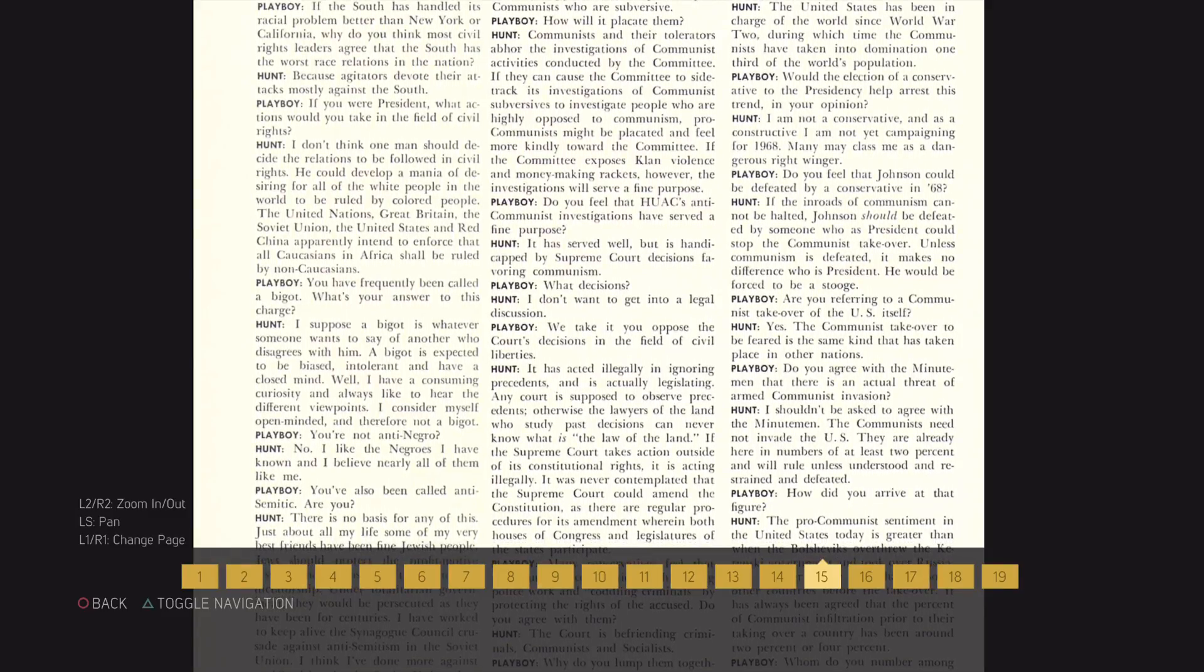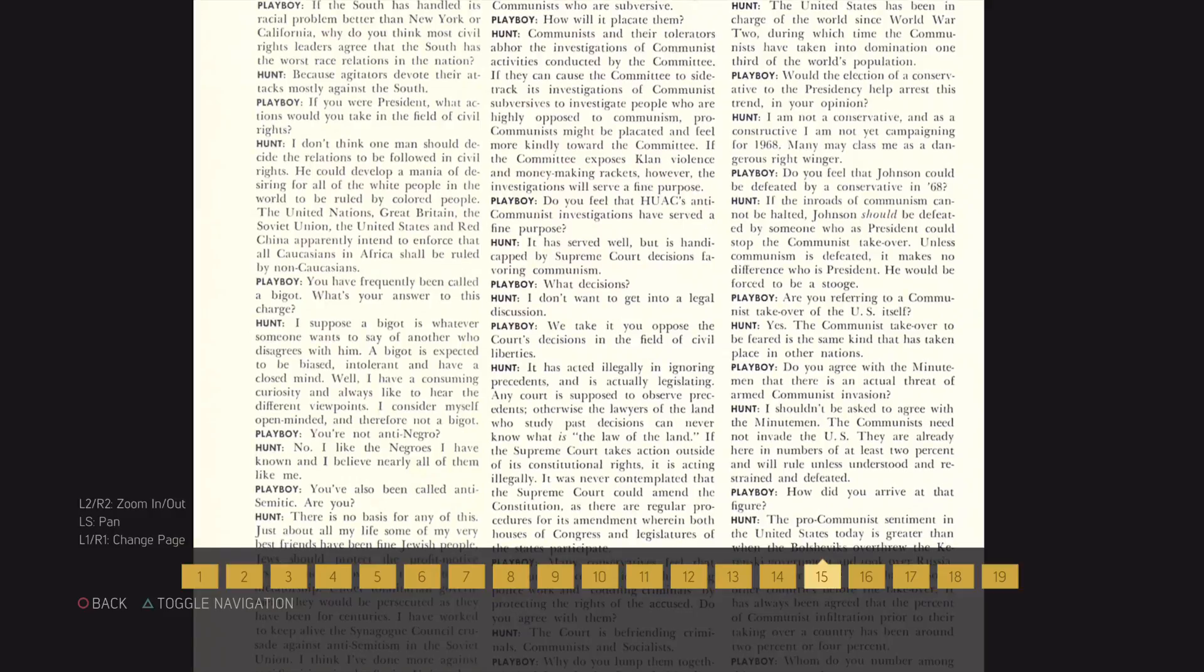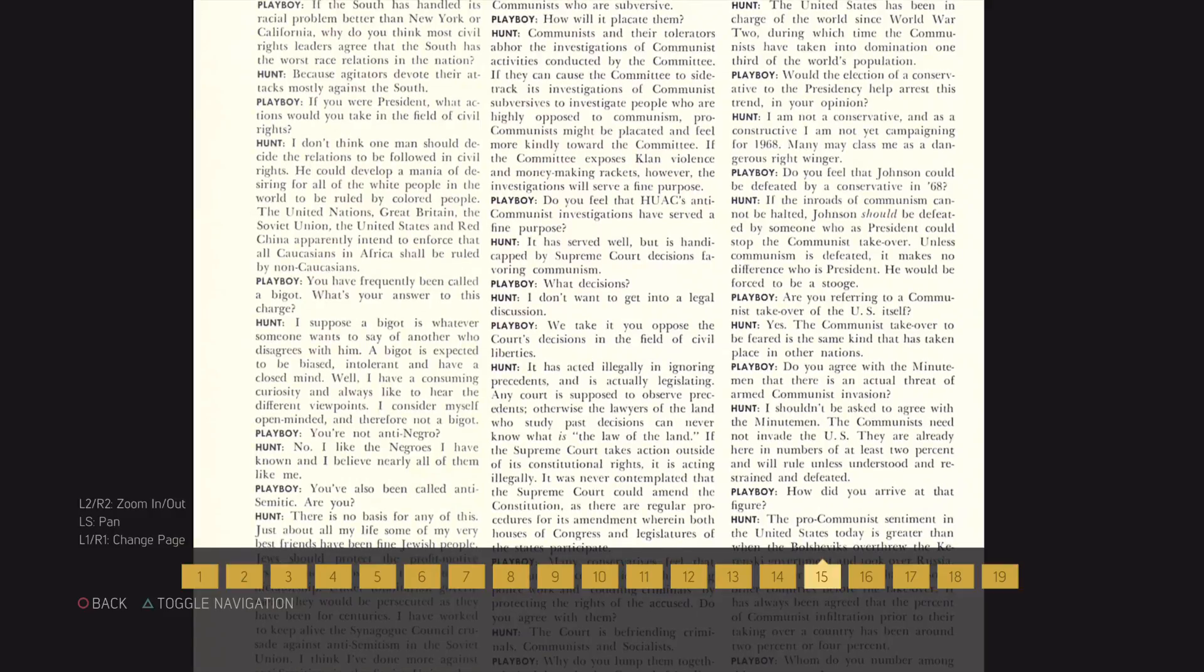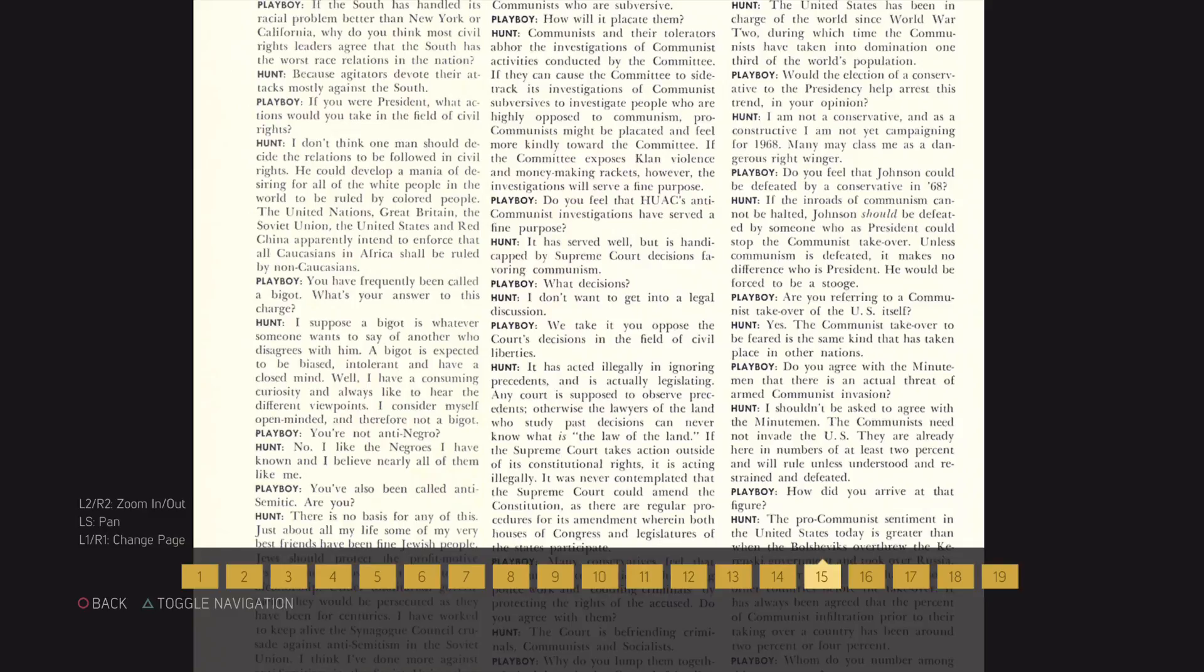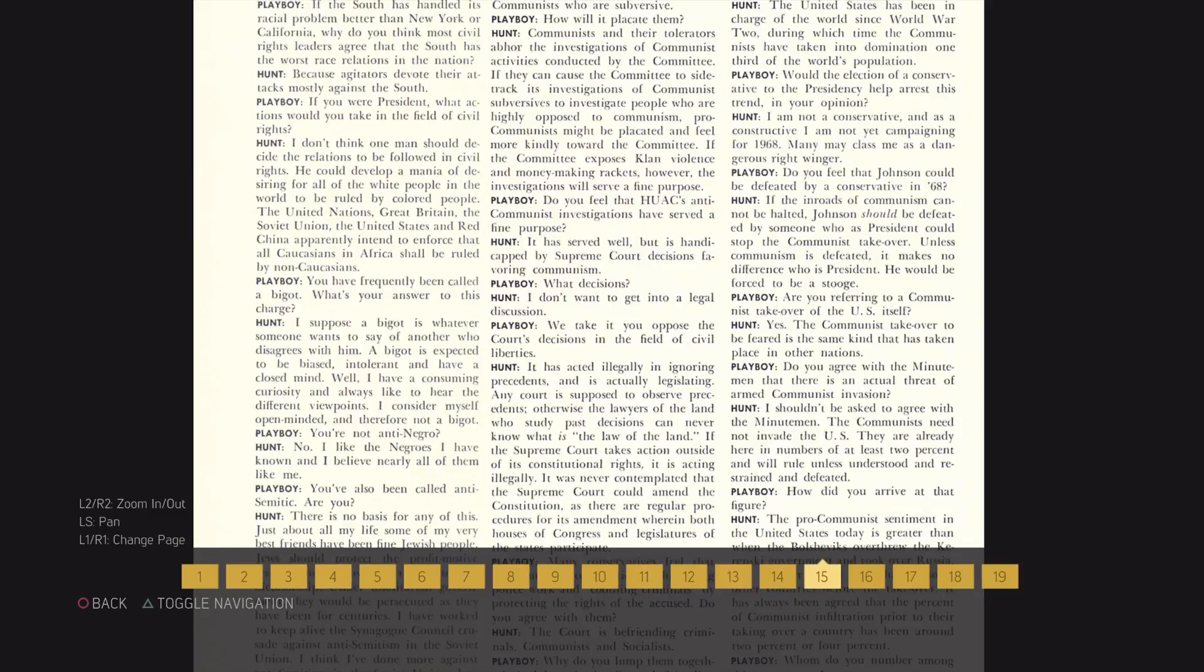We take it you oppose the Court's decisions in the field of civil liberties? It has acted illegally in ignoring precedence and it is actually legislating. Any court is supposed to observe precedence, otherwise the lawyers of the land who study past decisions can never know what is the law of the land. If the Supreme Court takes action outside of its constitutional rights, it is acting illegally. It was never contemplated that the Supreme Court could amend the Constitution as there are regular procedures for its amendment.